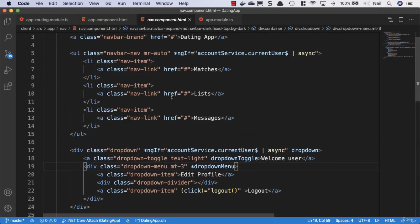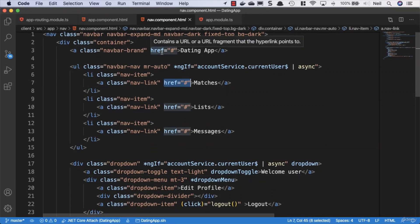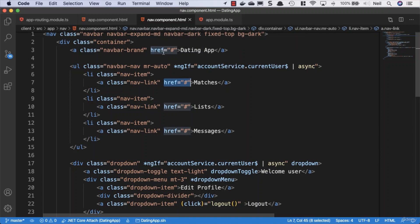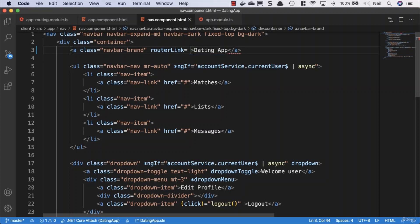What we want to do in here is replace these hrefs with router links so that our Angular router takes over navigating us to specific components. The first one, the navbar brand, we'll use router link and then we'll set this equal to just a forward slash. This is going to take us to our home component.